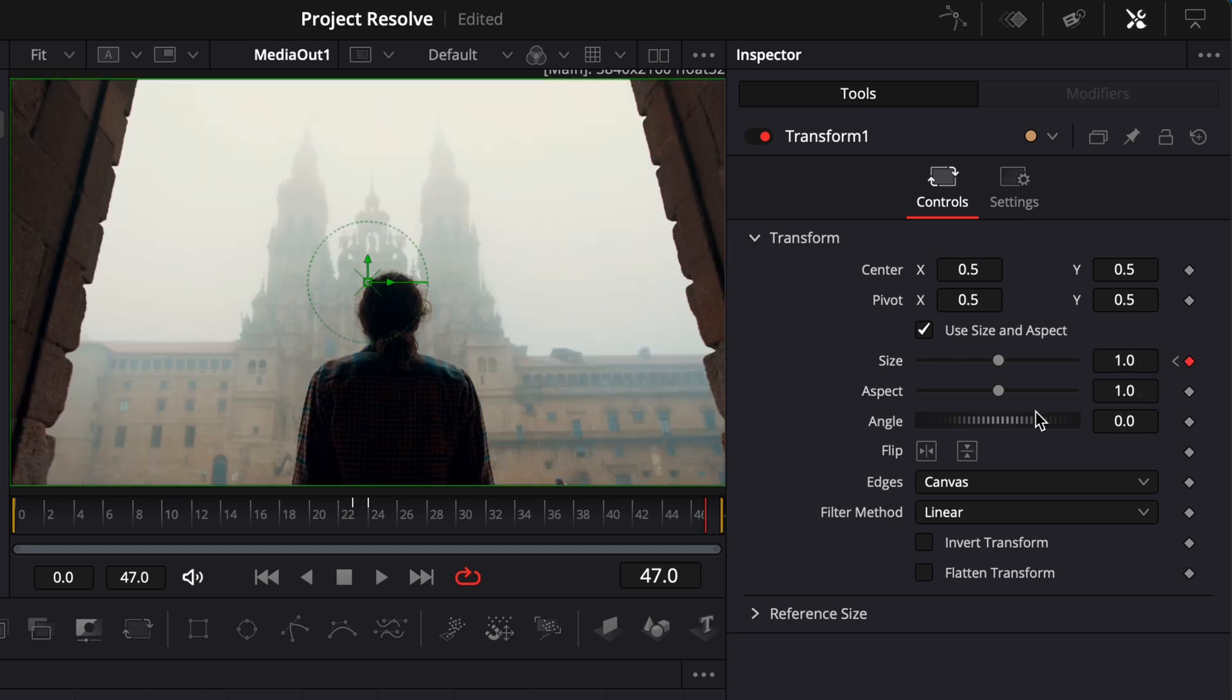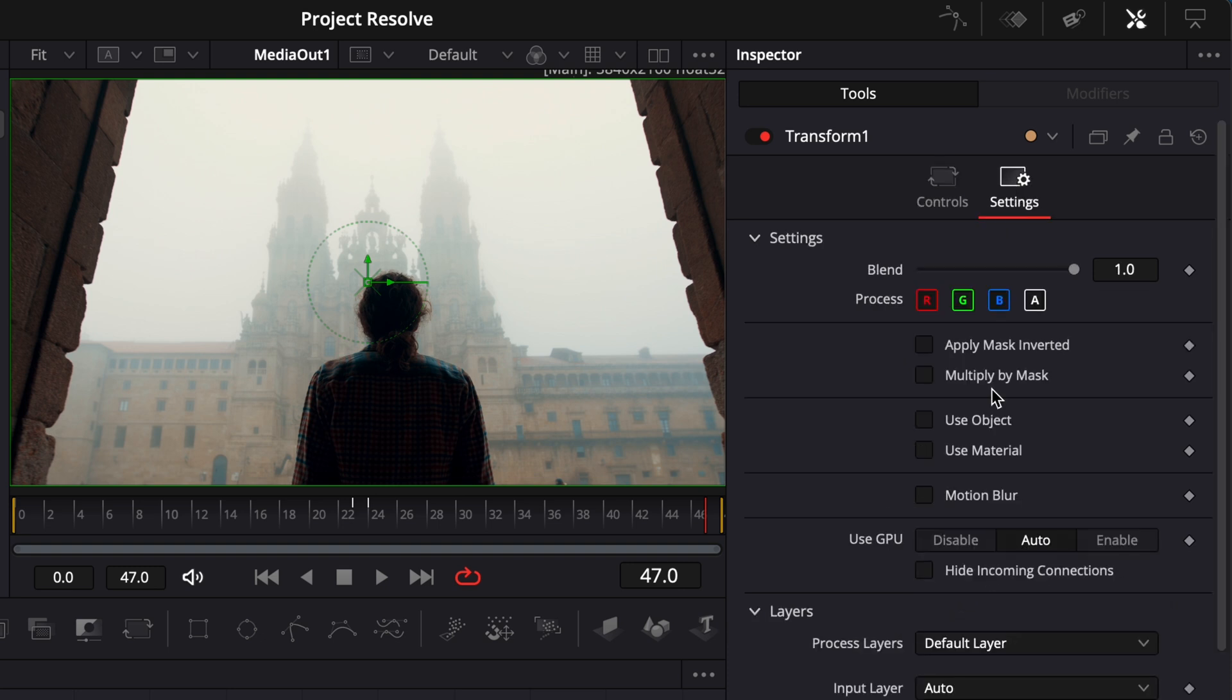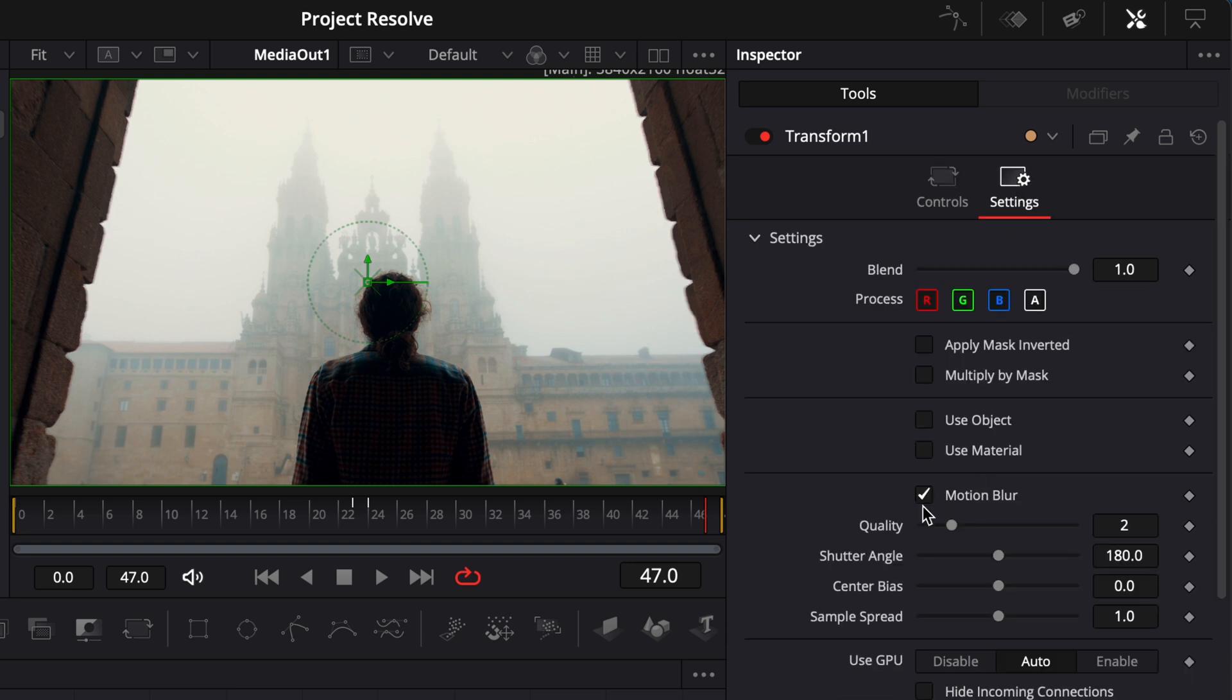Next, in the same node, open the edges drop down and set it to mirror. Go to the settings tab, enable motion blur, and crank both the quality and shutter angle to their maximum values.